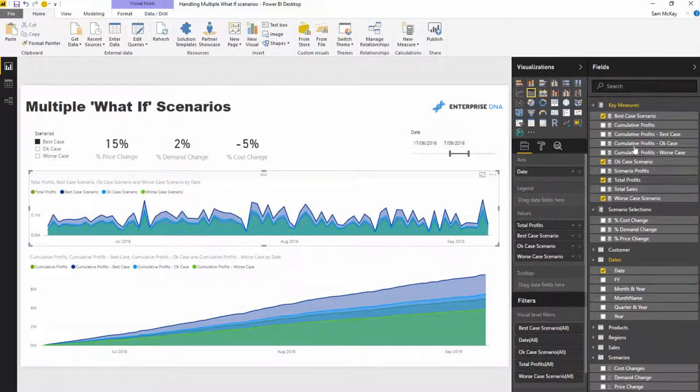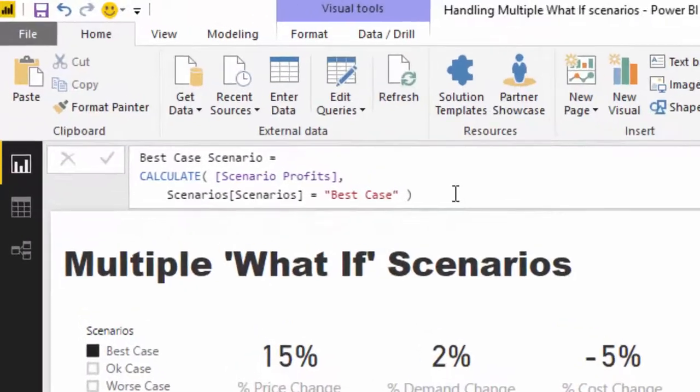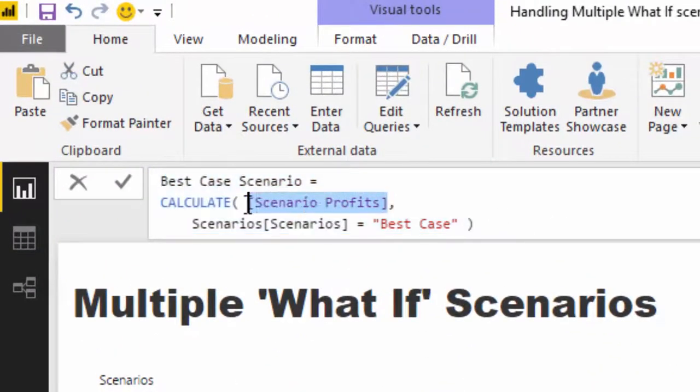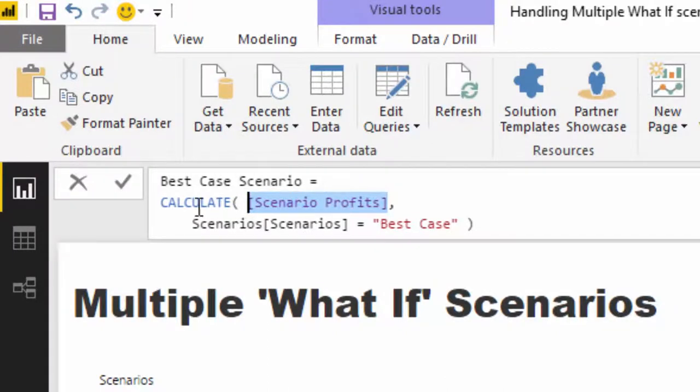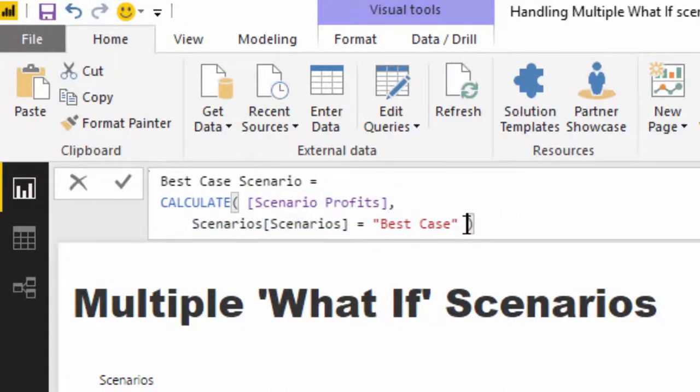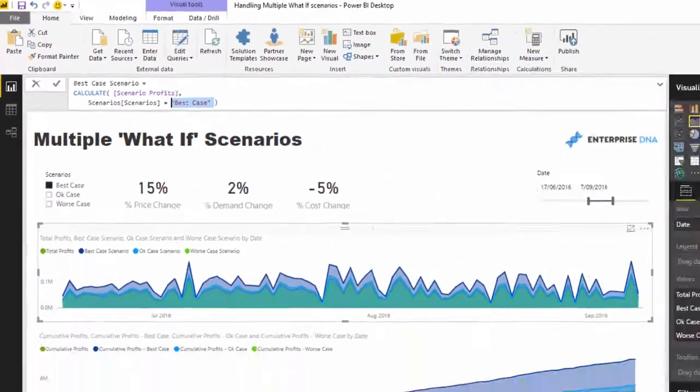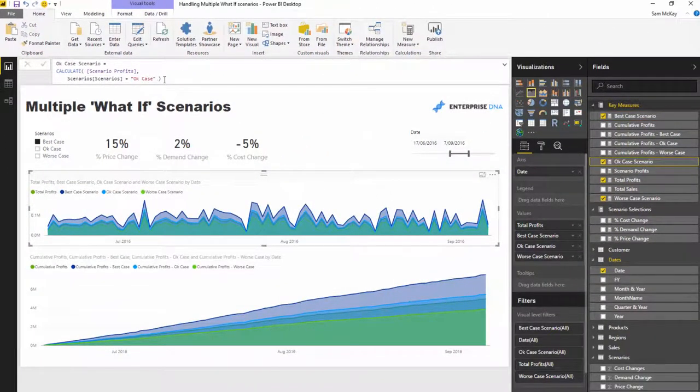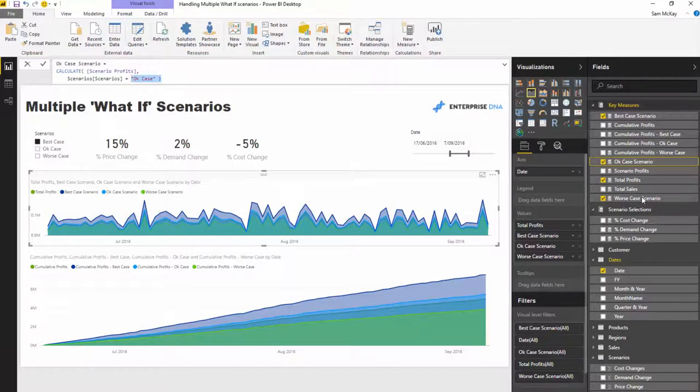If we go to those formulas, you'll see all I've done is utilized this scenario profits, which has all of that inbuilt logic, and then I've just used calculate to basically break out what the best case result would be. I've also done it for the okay case result and the worst case result.